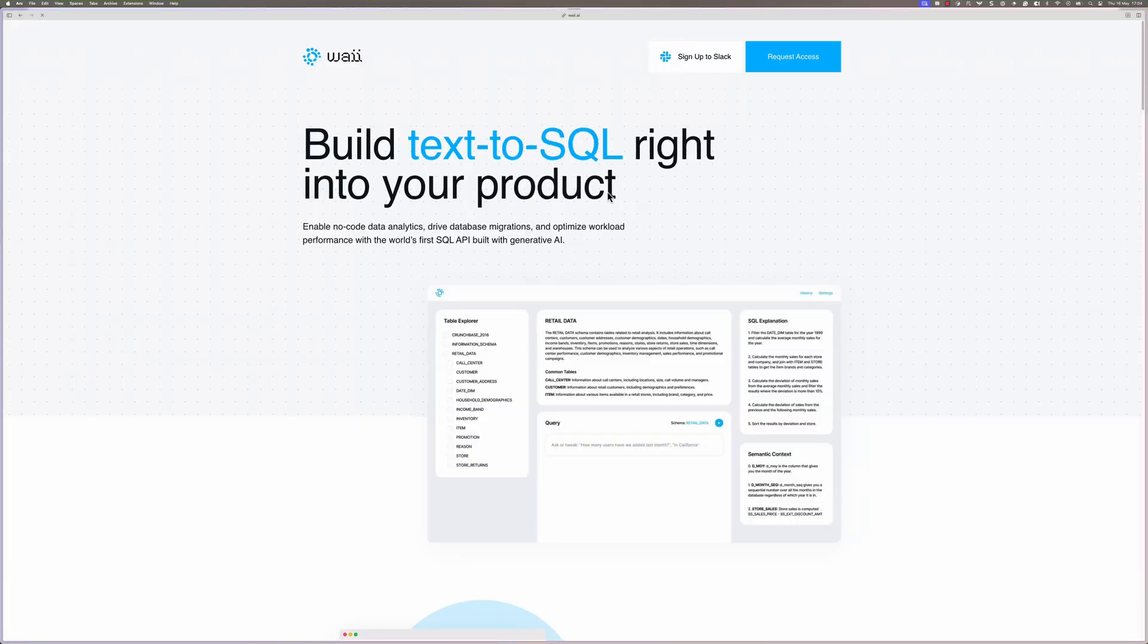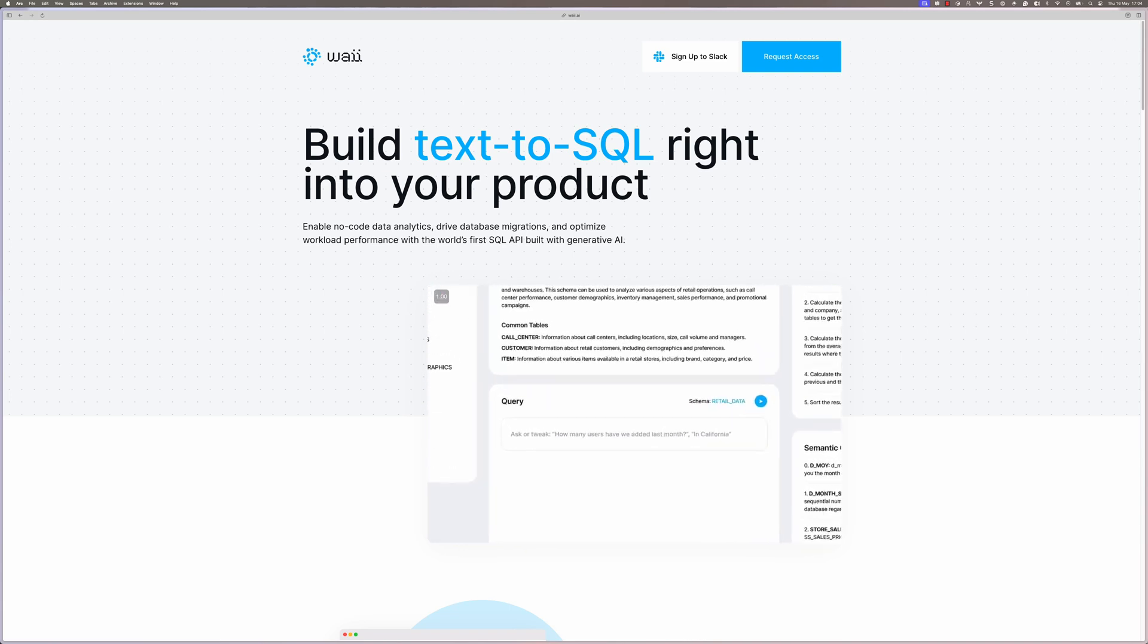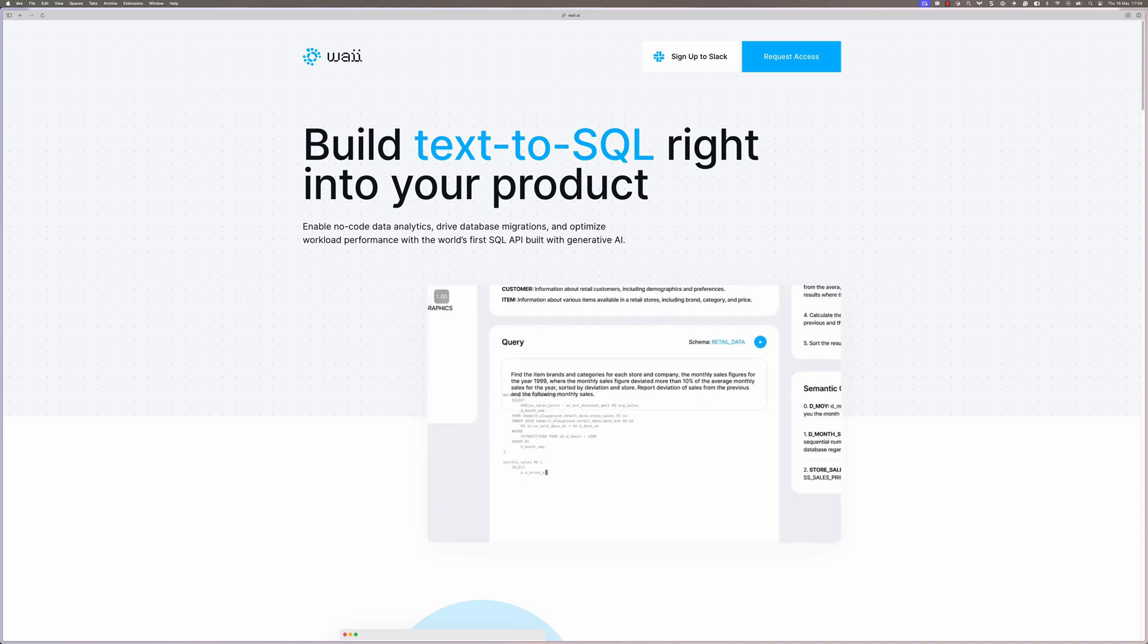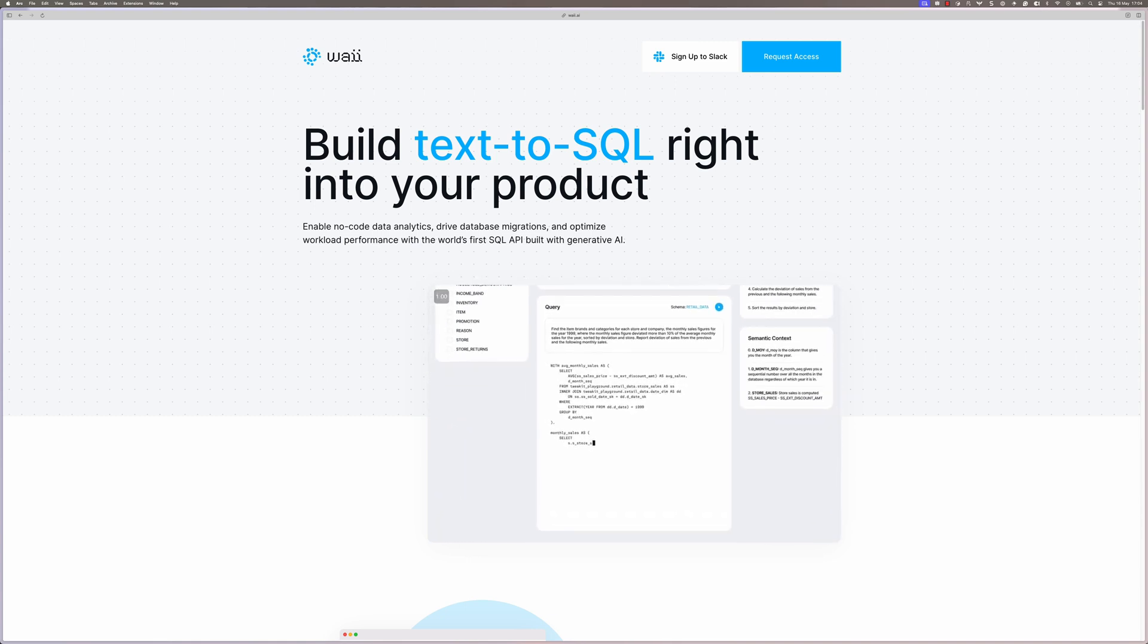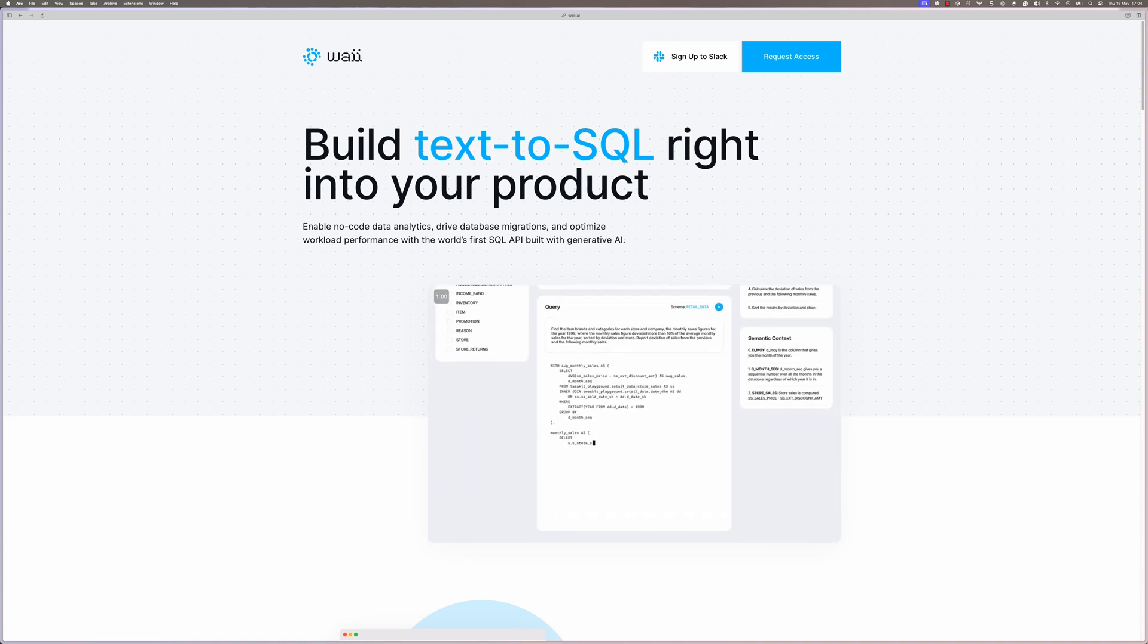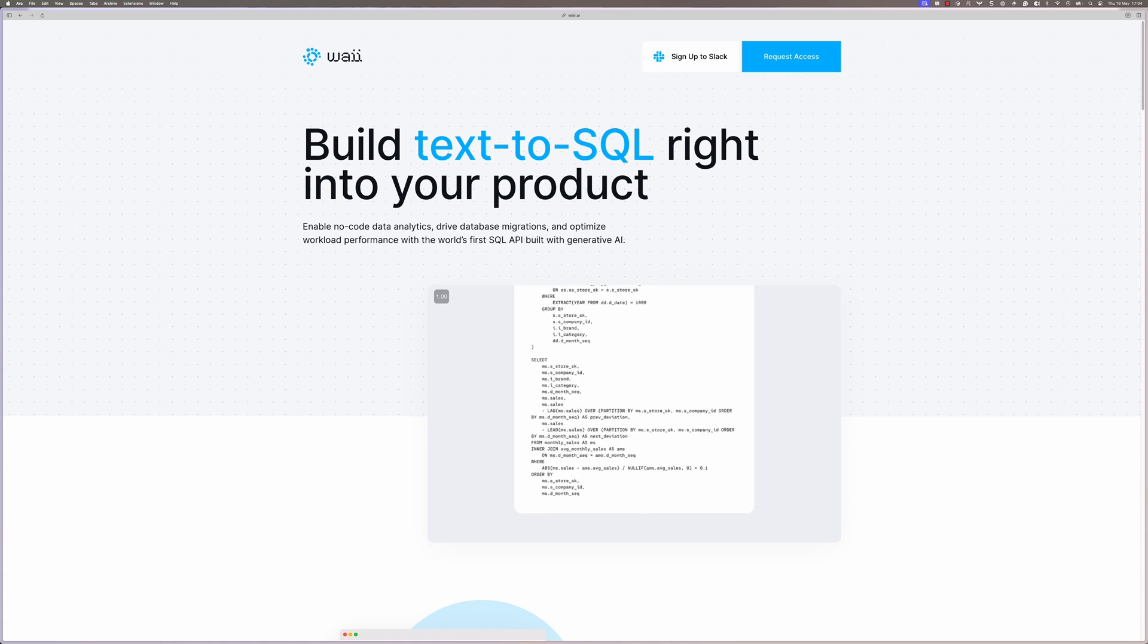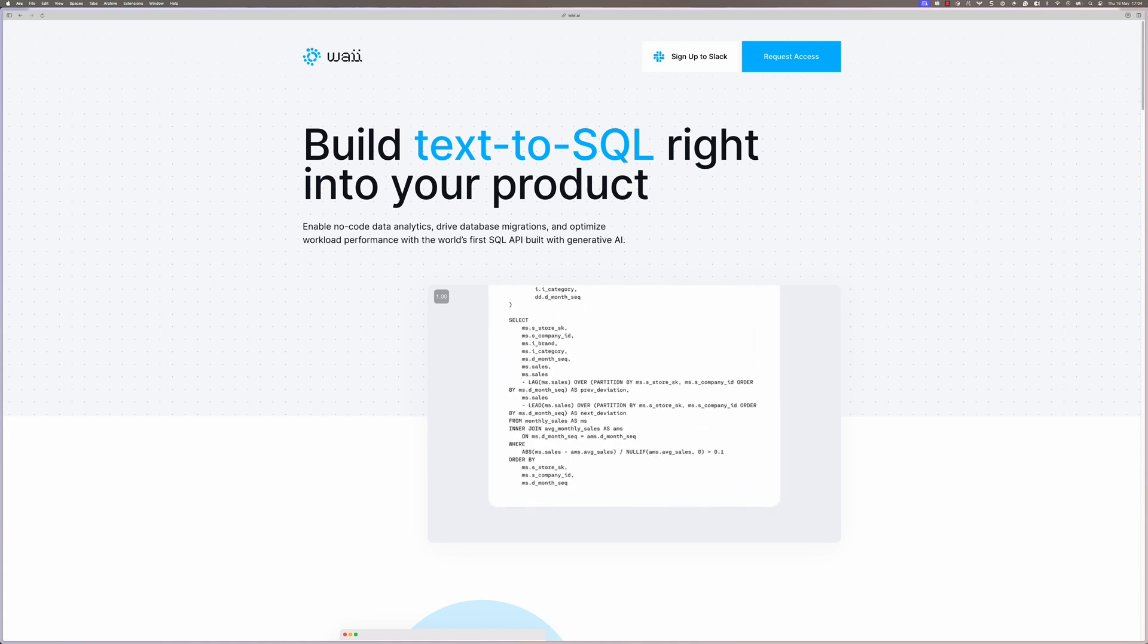I kind of like the look of this product here, Way, which says it's building text-to-SQL right into your products. There are a few other ones like this. I wonder whether we're going to end up with those type of services or maybe fine-tuned models are going to be where we end up for this type of problem.